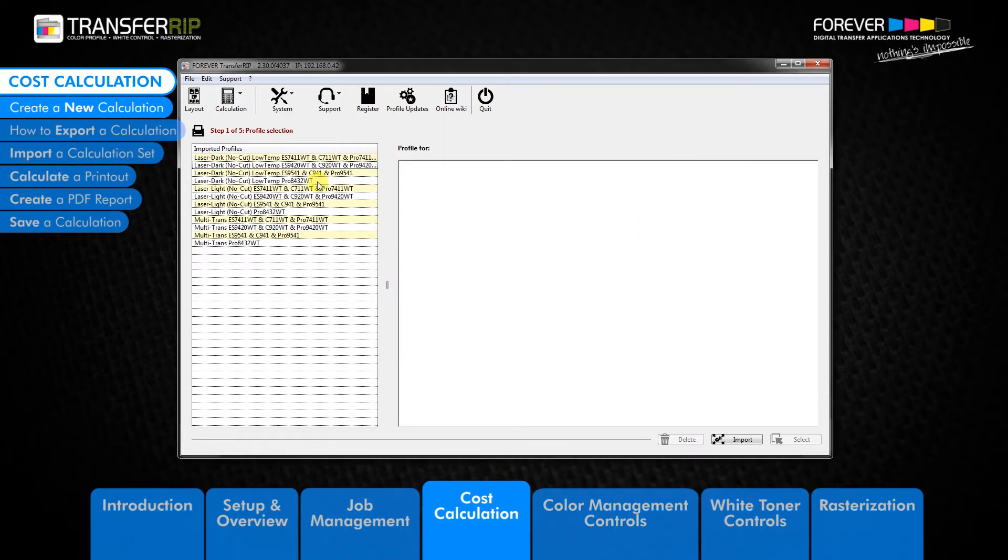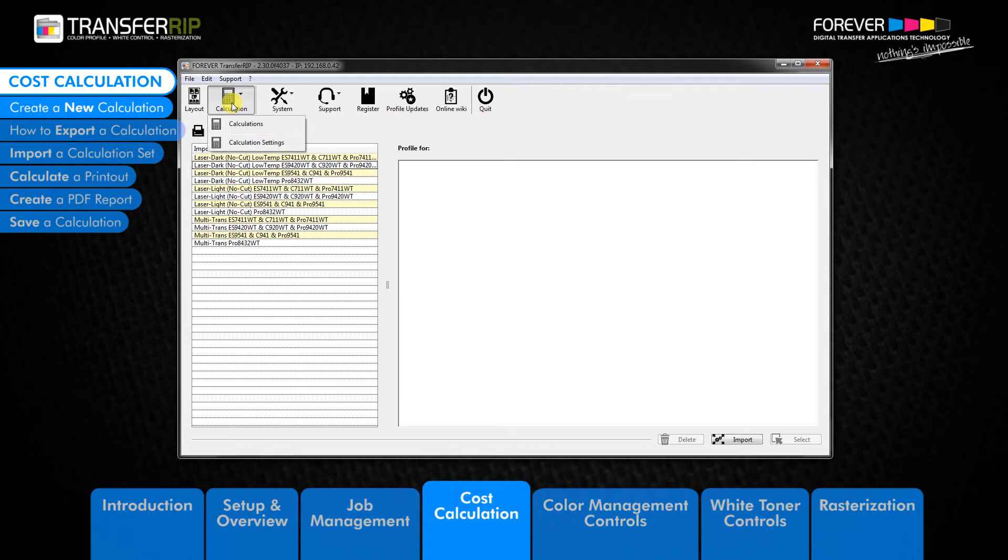Now that we have our currency and unit measurements set up, we can now begin creating a new calculation. To begin, click the calculation button in the top menu. Next, click the calculation settings.